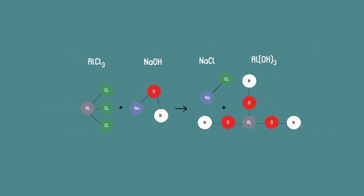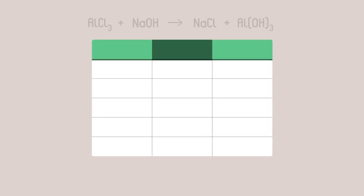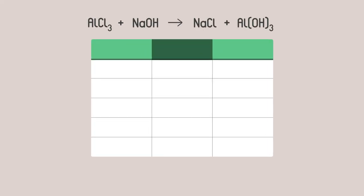A good way to balance an equation is to use a table to keep track of everything. You can list the number of each atom on the left hand side and the right hand side of the equation then compare to see if they are the same.